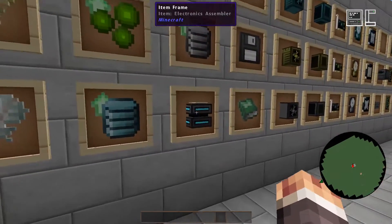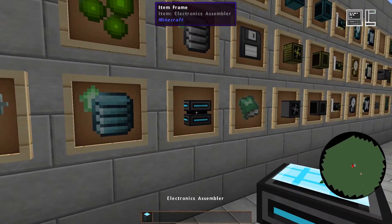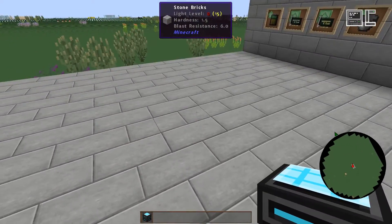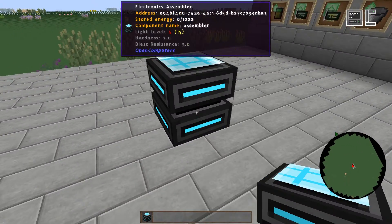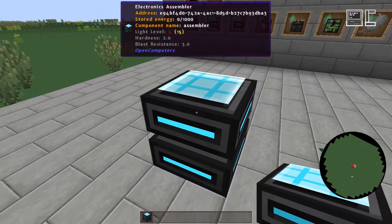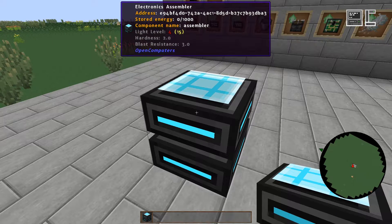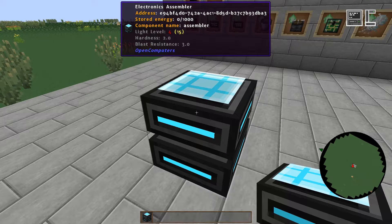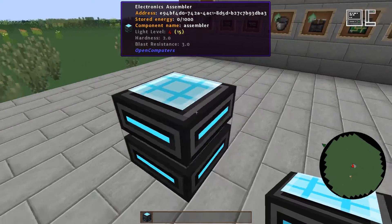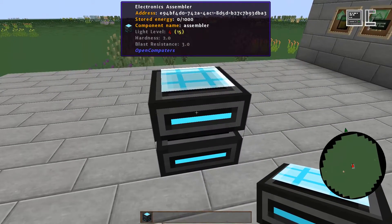For this we first need an electronic assembler. This would usually require energy to work, as we can see above, 0 from 1000. But as we are in creative mode we don't need energy right now.